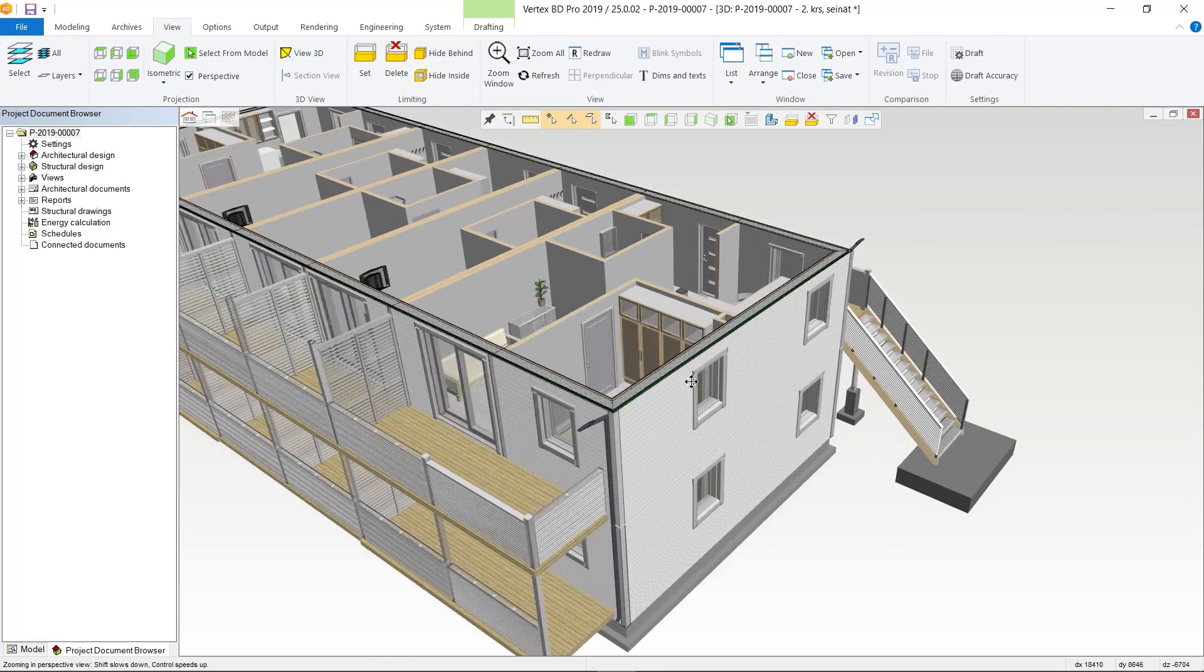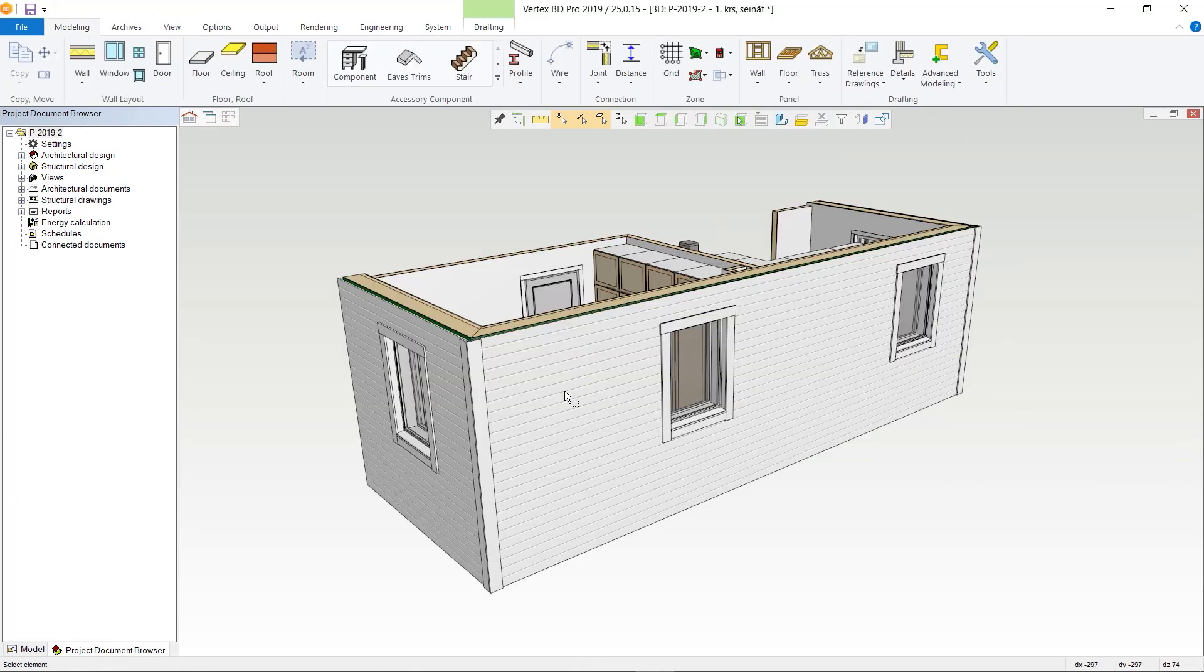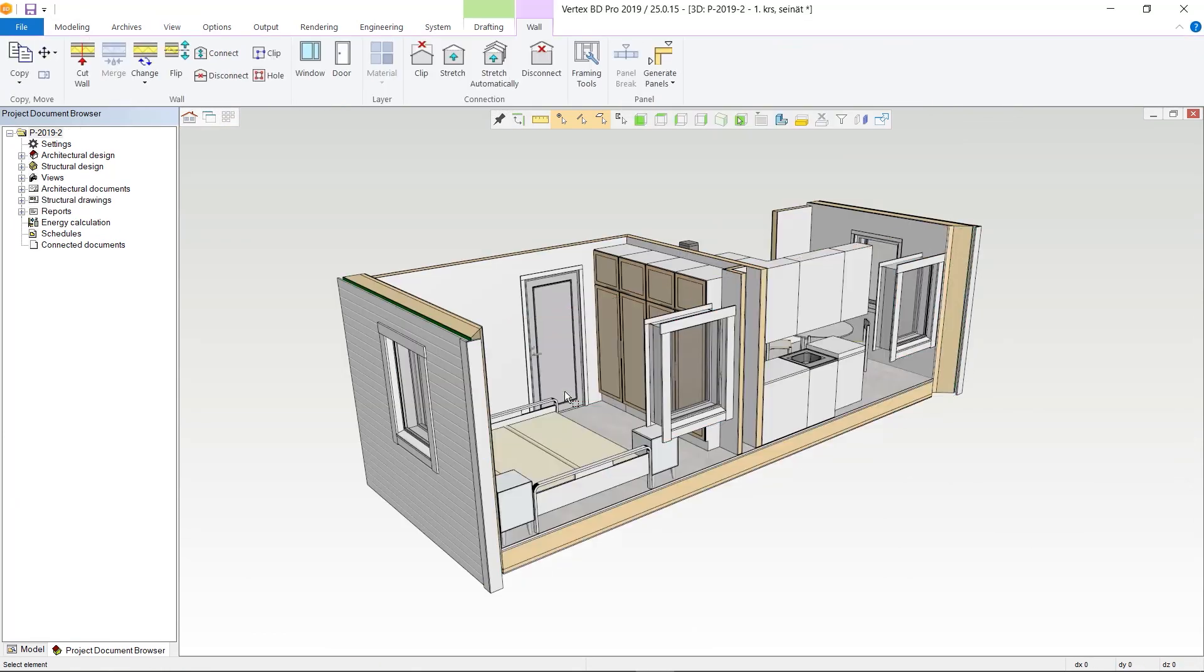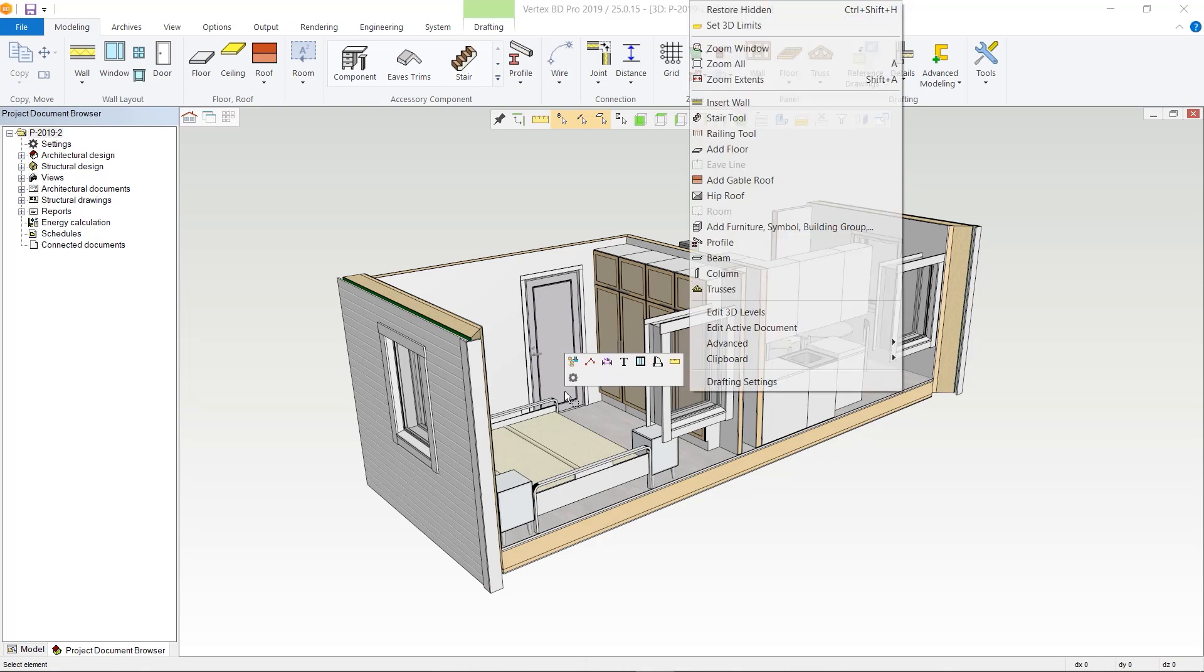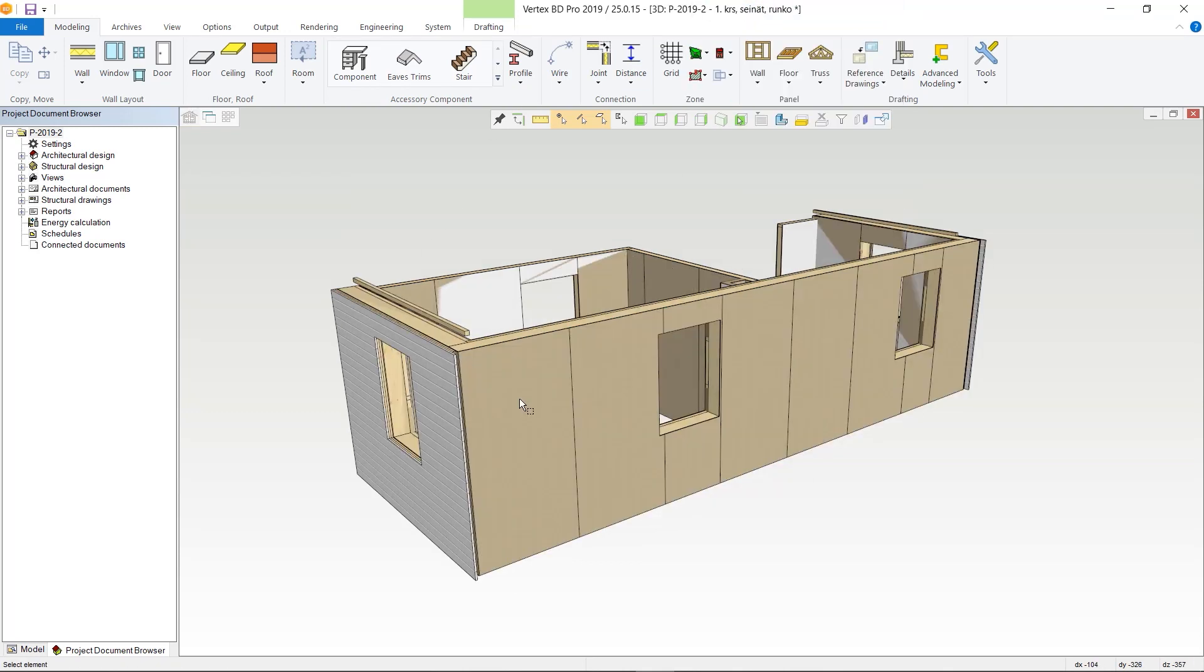A Vertex BD building information model includes configurable walls, floors, ceilings, and roofs that automatically converts into an accurate framing model based on your framing rules.